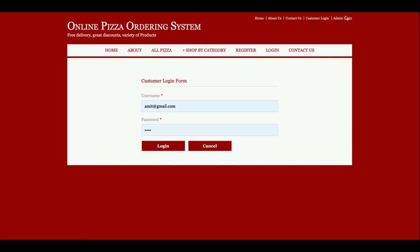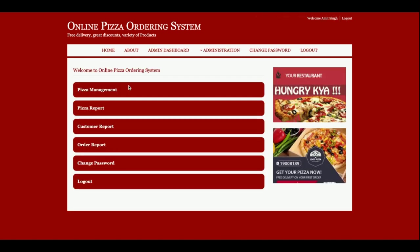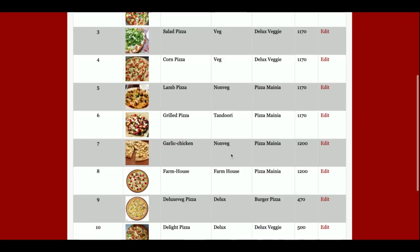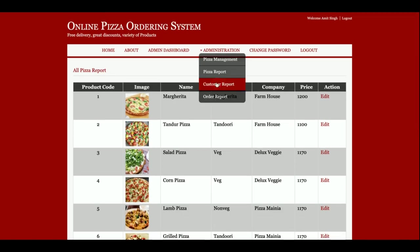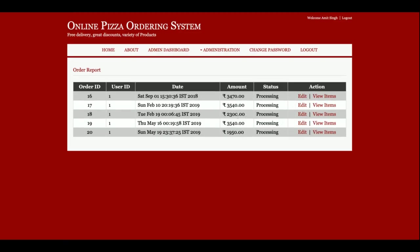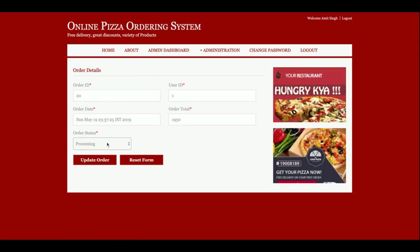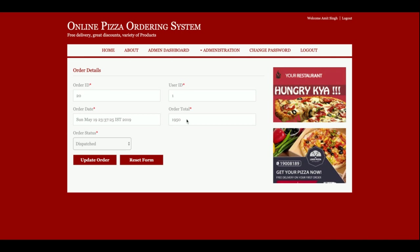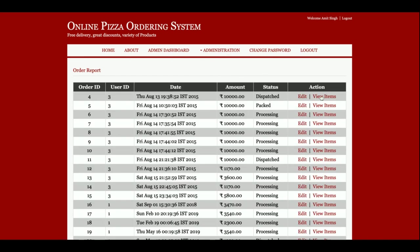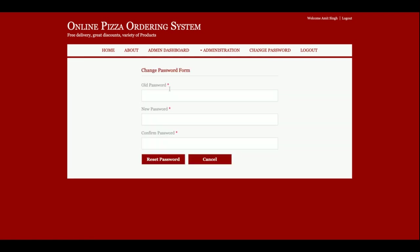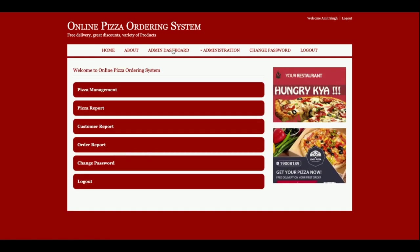Now I'm logging in as admin. The admin username is 'admin' and the password is 'test'. From the admin panel, the admin can add more pizzas, see pizza reports listing all added pizzas, and view customer reports including the ability to edit customer details and see their orders. The admin can also update order status to 'dispatched' and view order reports with item details. There is also a change password feature for both admin and customer.